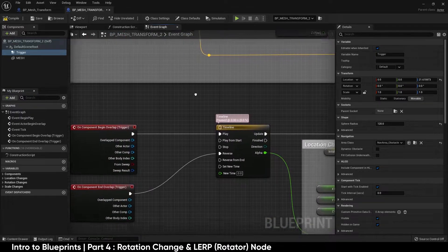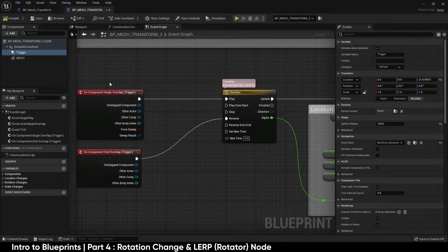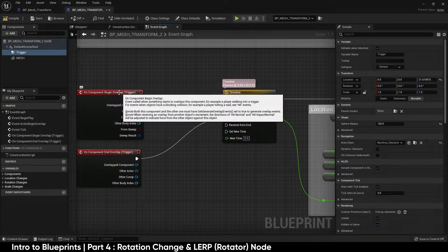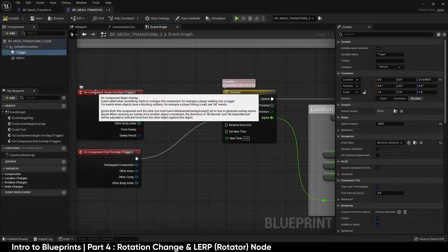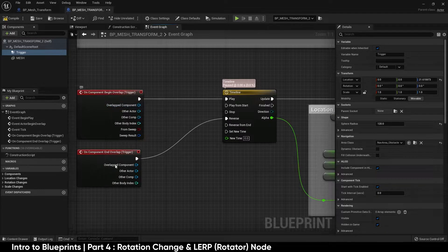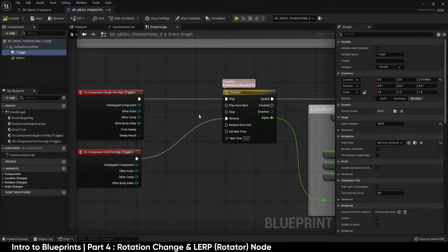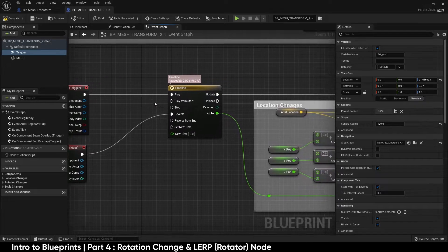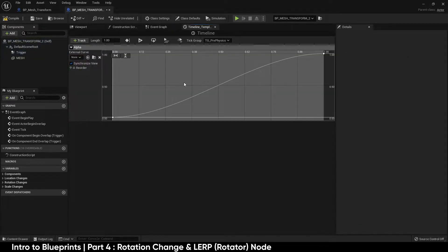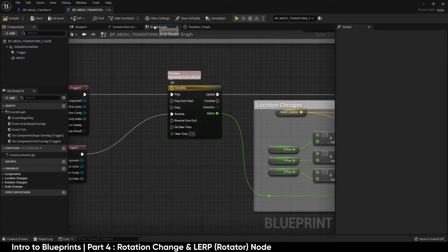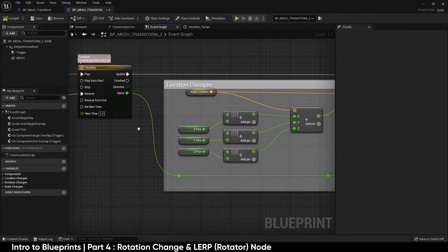We then went on to learn about the trigger volumes with the begin and end overlap followed by understanding how the timeline node operates when we are animating using alphas.